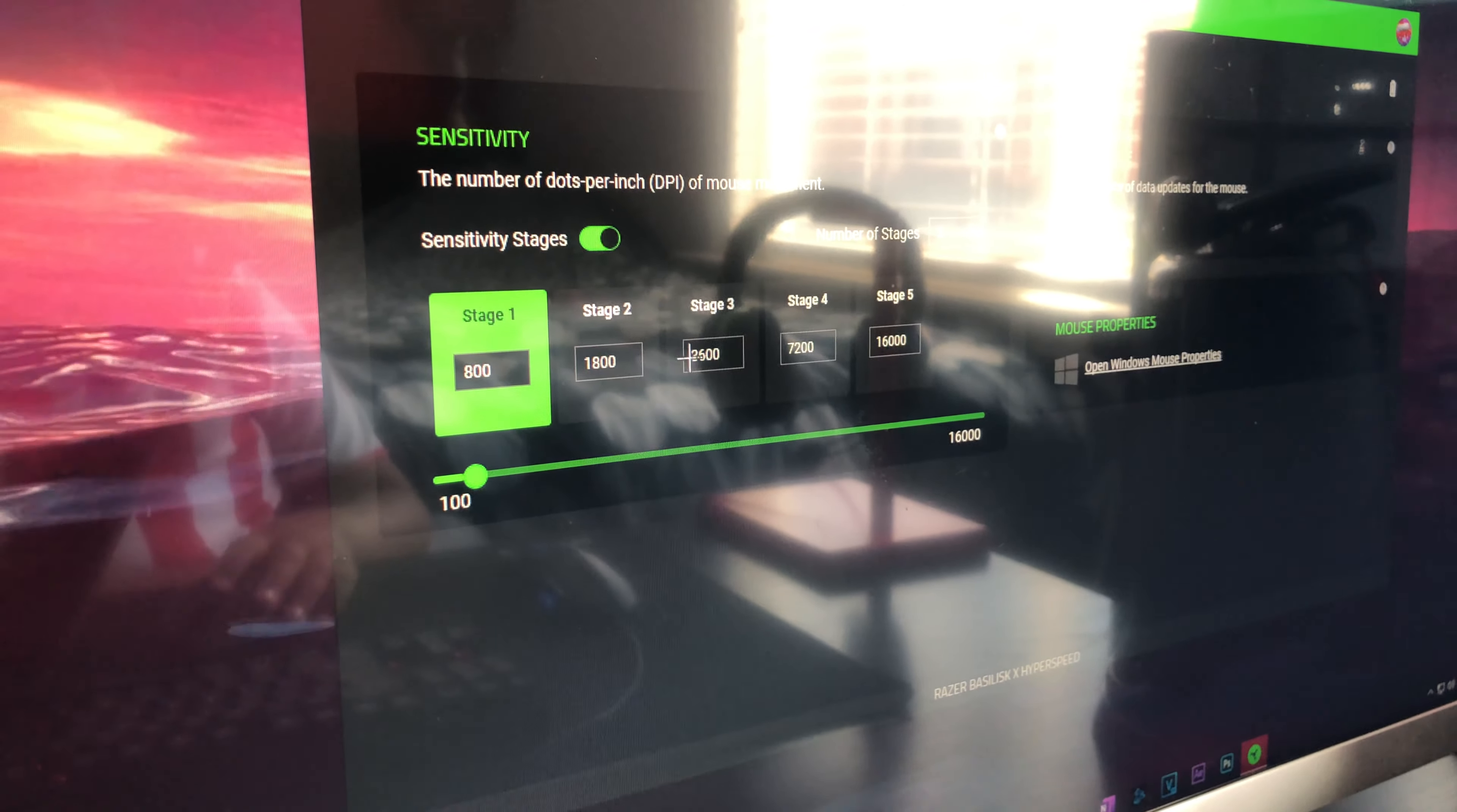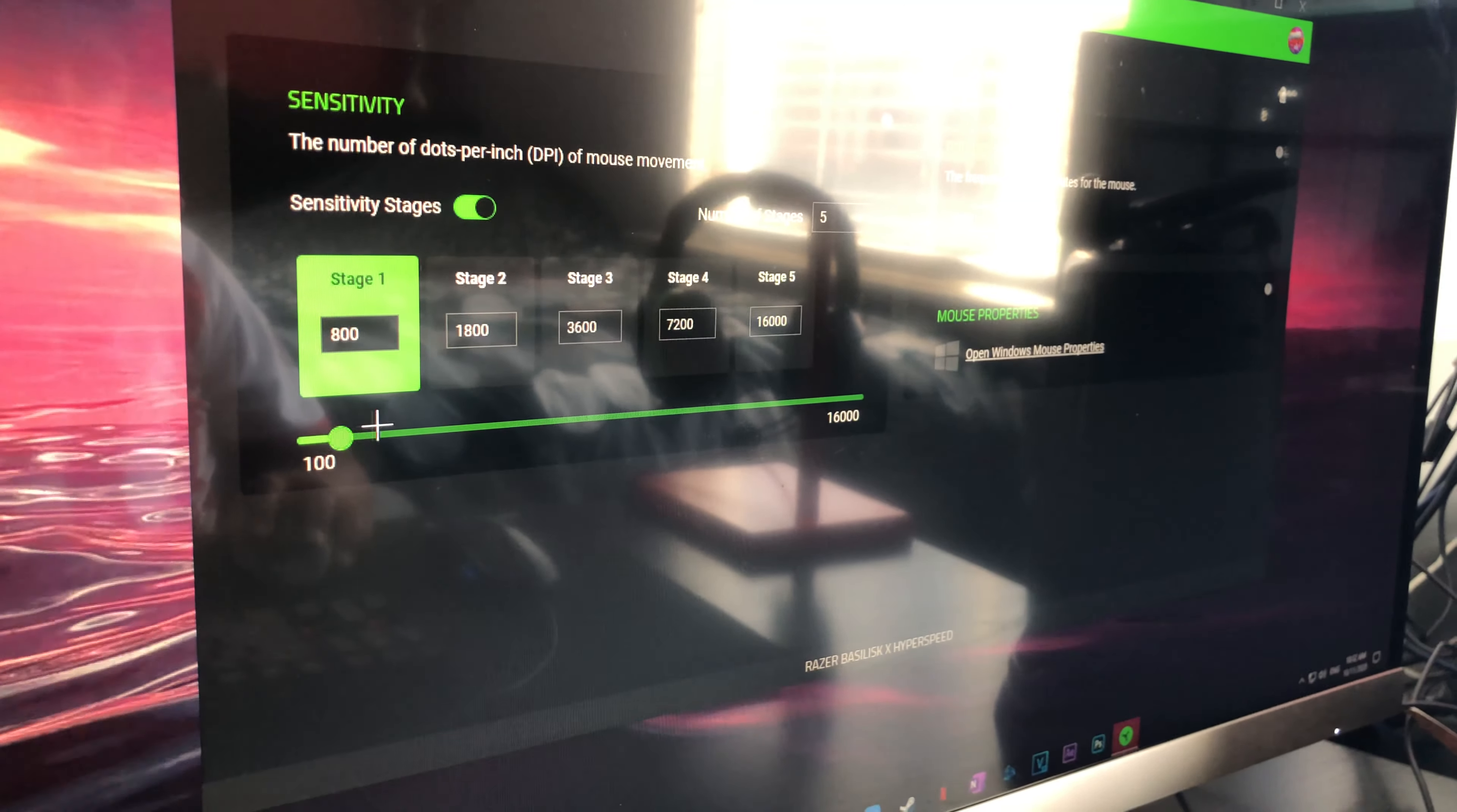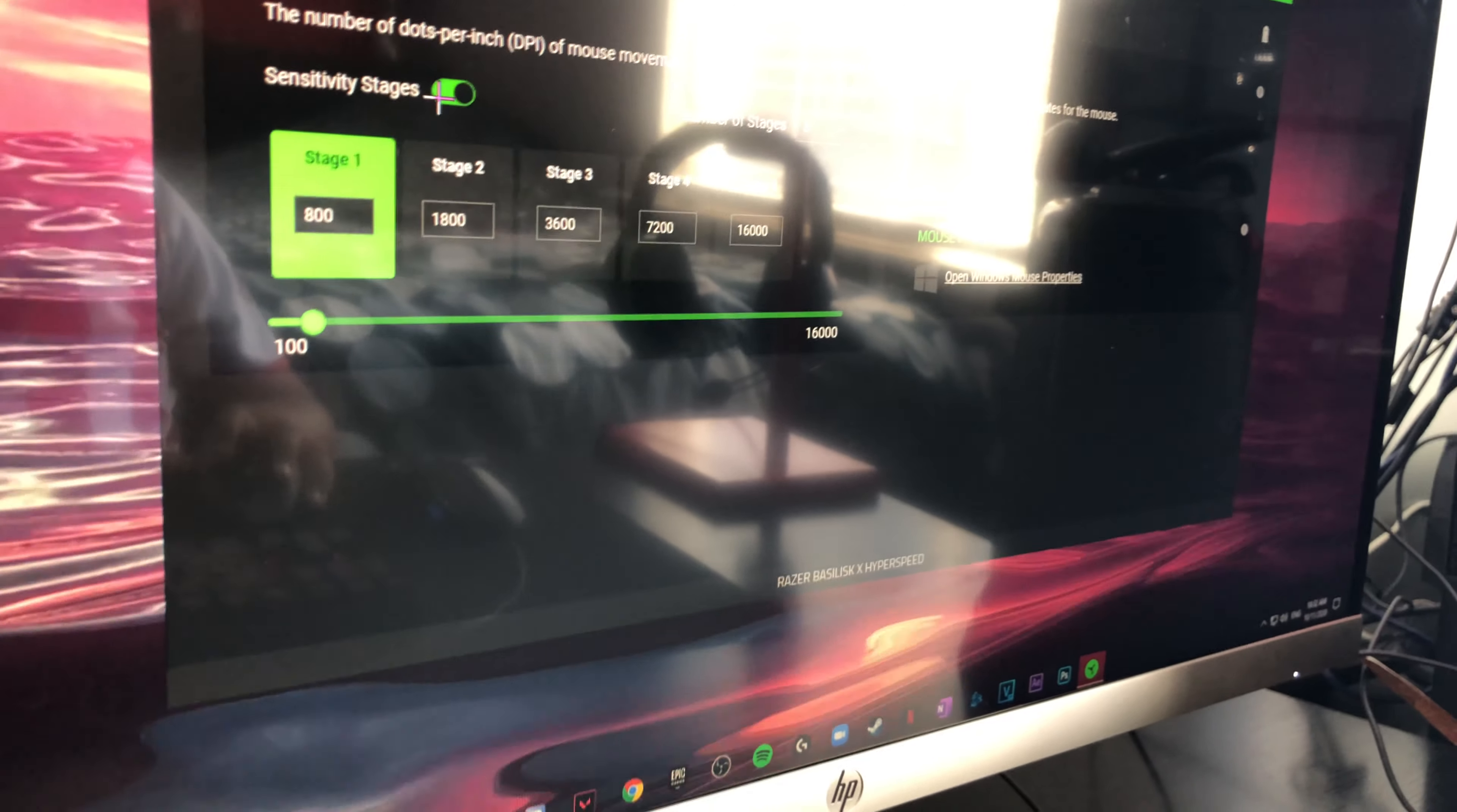Like if you accidentally press your scroll wheel or something and you hit the button behind over here, right here, if you hit that then it'll change your DPI. So make sure to lock the Stage 1 on what you want it to. You can also set it personally with this bar right here, whatever you want it to be. I personally like 800 so I'm just gonna keep it at that.